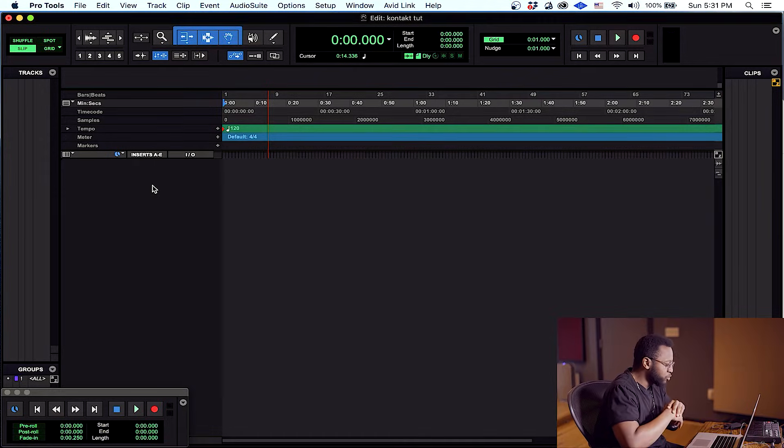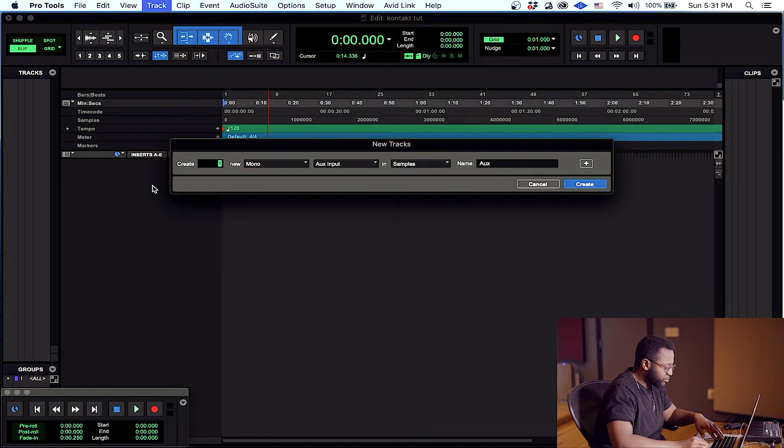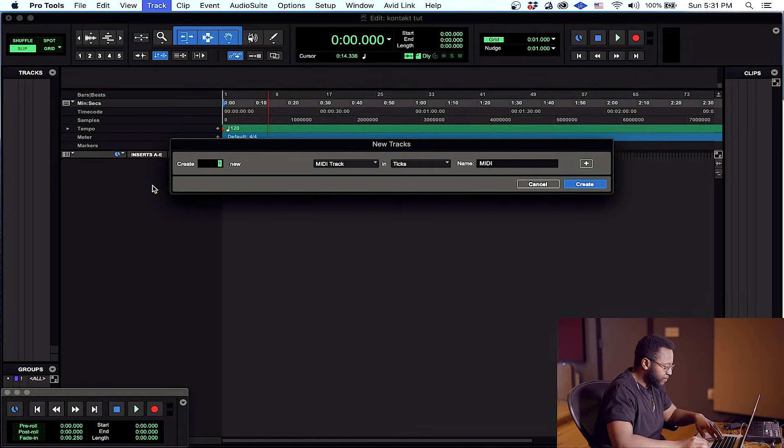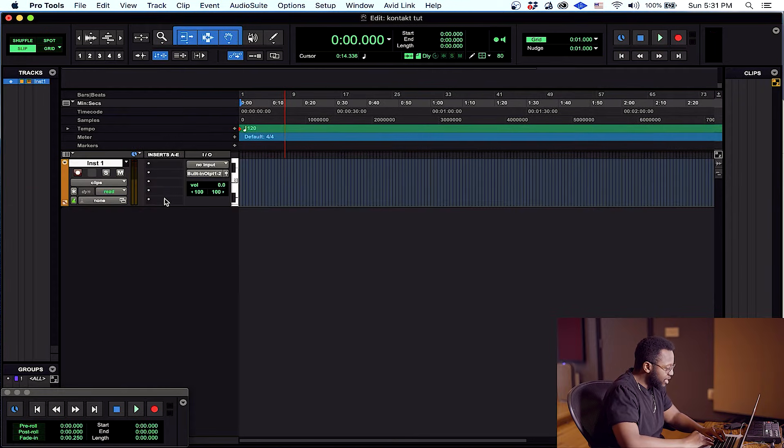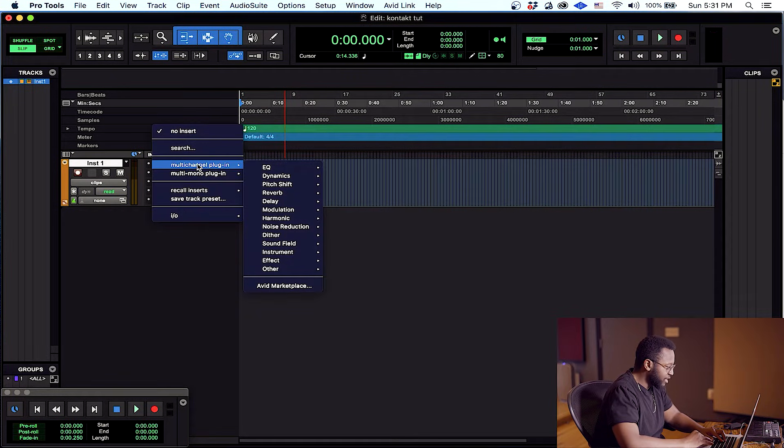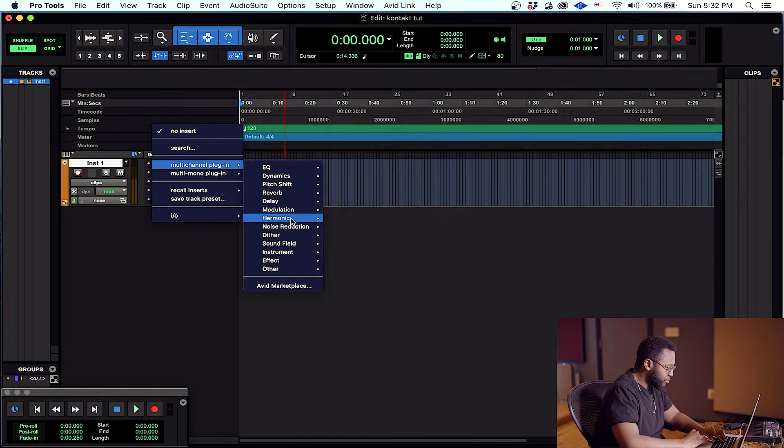Okay, here we are in Pro Tools. The first thing we're gonna do is create a stereo instrument track. Next we want to go ahead and open Kontakt, do a multi-channel.